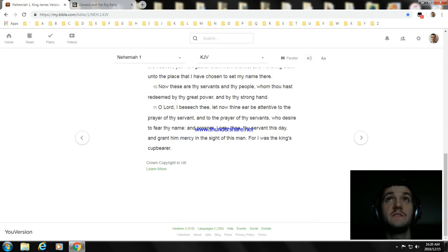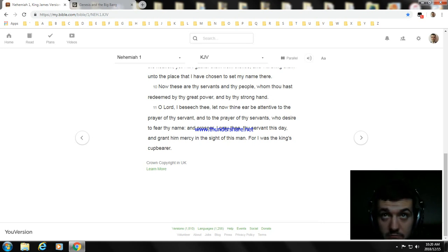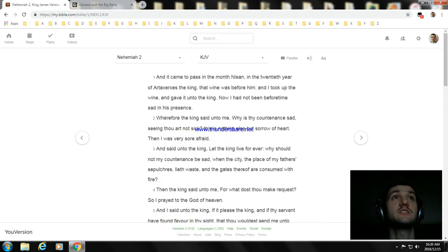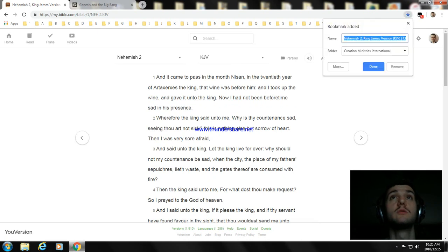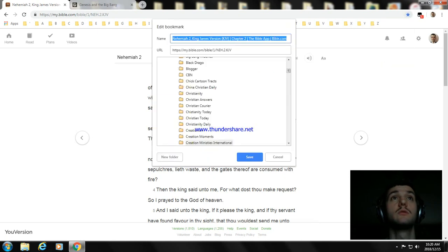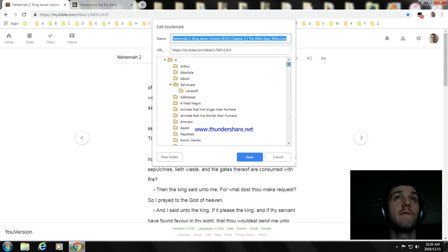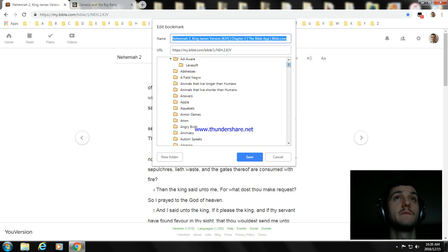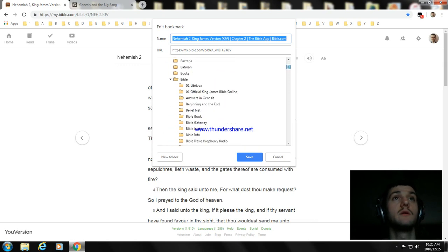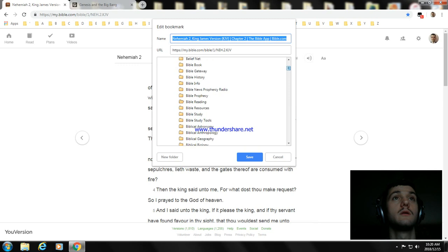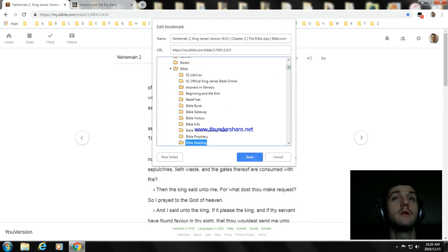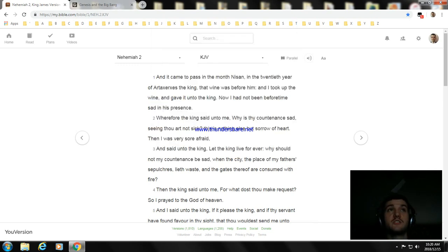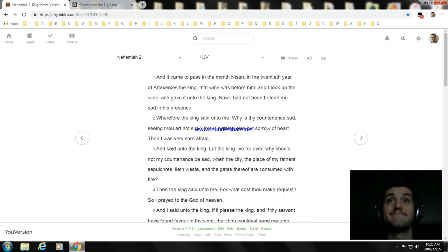That's the ending of Nehemiah chapter 1. Next we are going to read Nehemiah chapter 2. So thank you for watching this video. I hope you enjoyed this video.